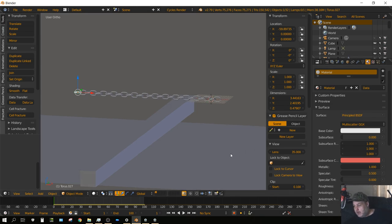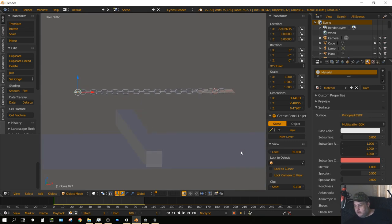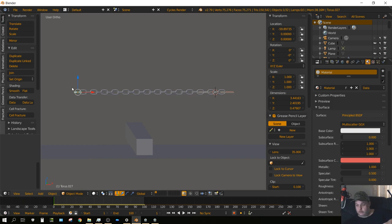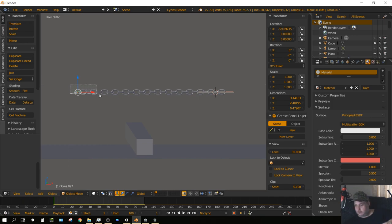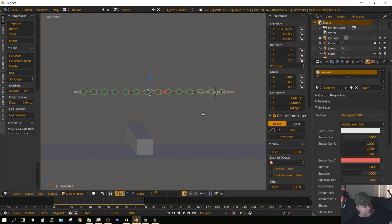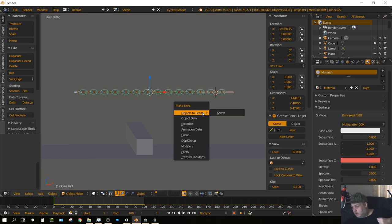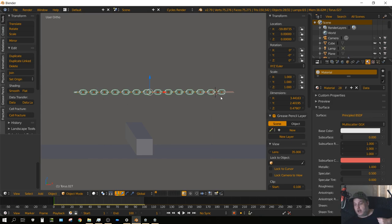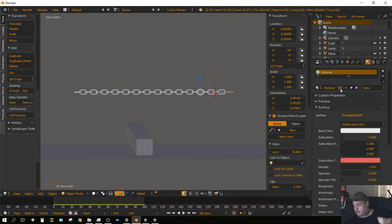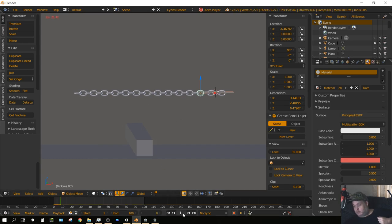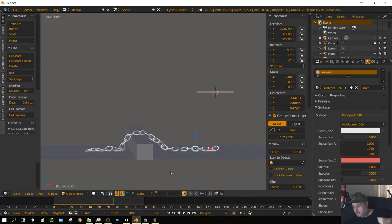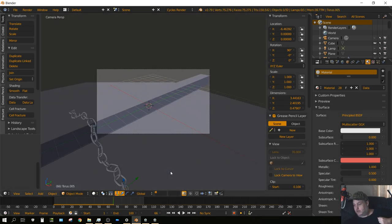Now we need to apply that material to the rest of the links. We need to box select all of them and then press Ctrl-L and then choose Materials. Now all of the links have that same material. There's 28 links now all with that same material.